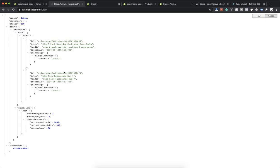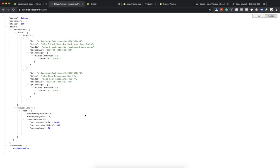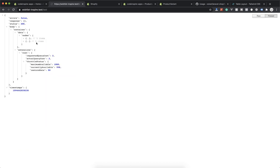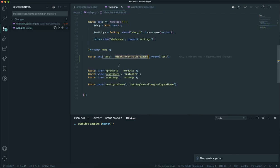Everything should work fine. If I refresh it, yes we have the data. One of the worst things about GraphQL is the data structure. I don't know how it works in Vue, React, or any other framework and how you deal with GraphQL data, but in Shopify it is a nightmare. This is the data you have — body, container, data — the structure is very annoying, that's why I don't like it.